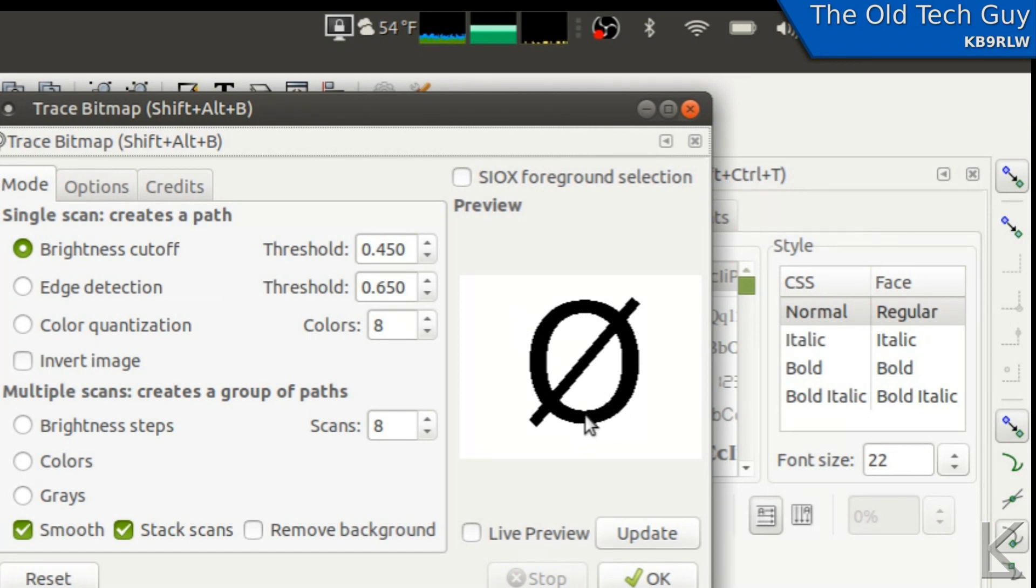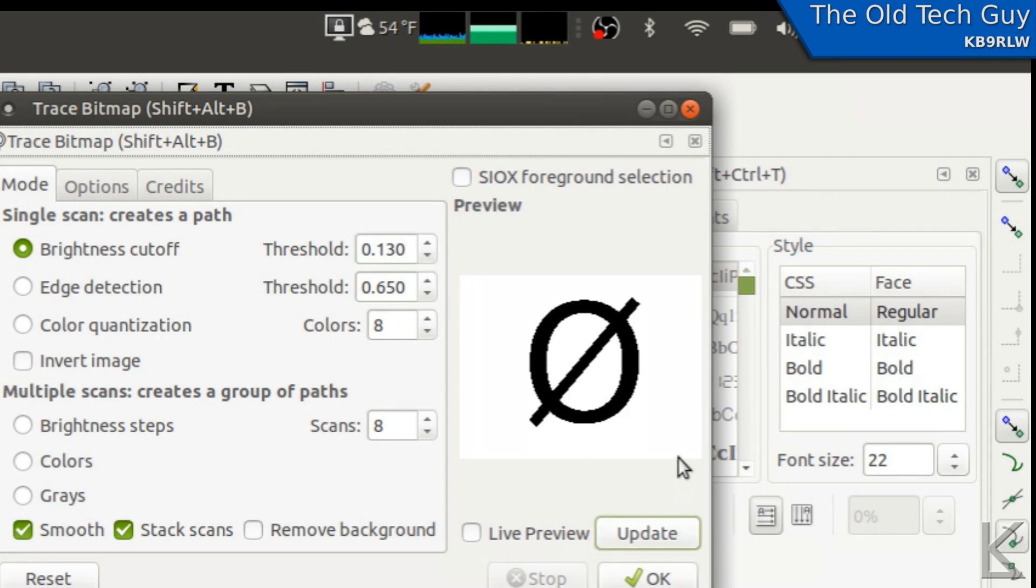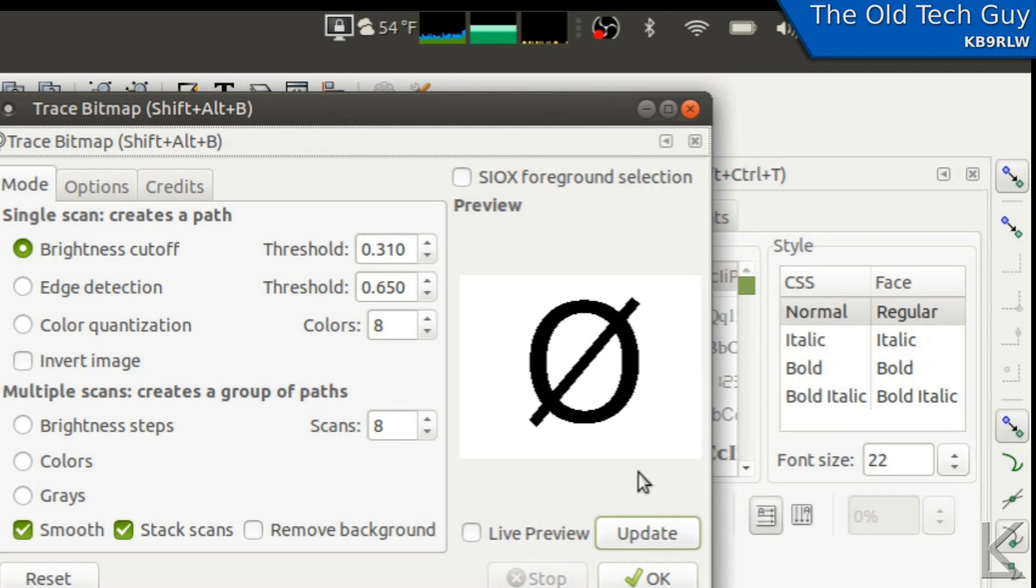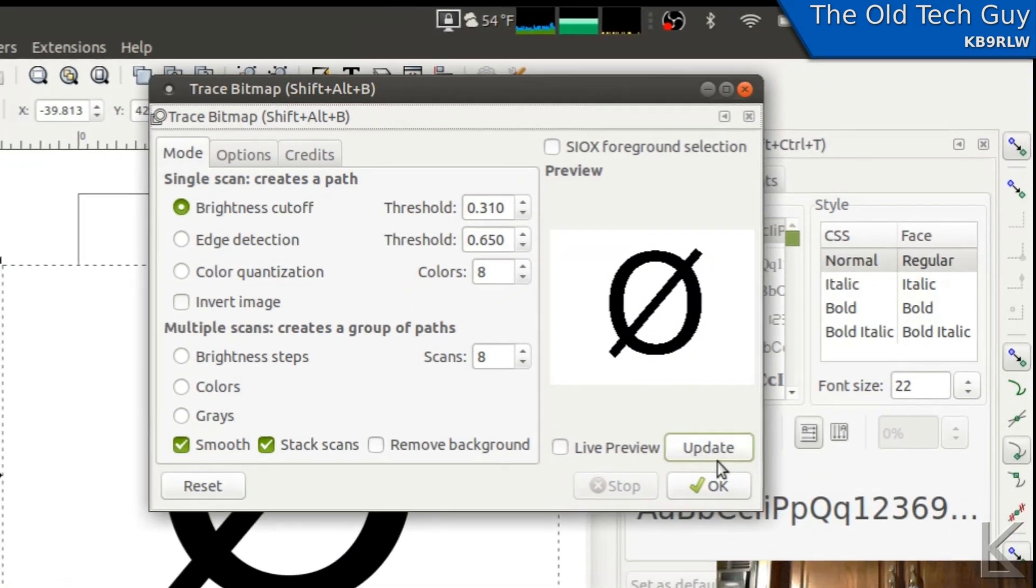It might be a little rough down there. I wonder if changing our threshold... nope, not really. It didn't change much. In black on white, we've got the highest possible contrast. We're going to get the best trace. So I'll just hit OK.